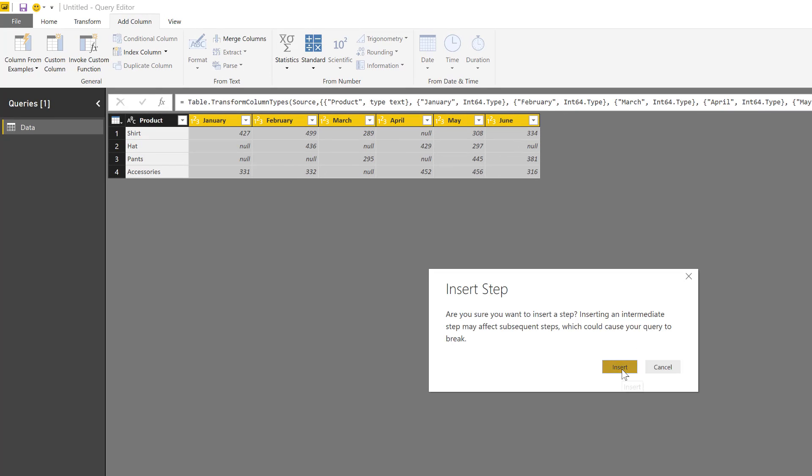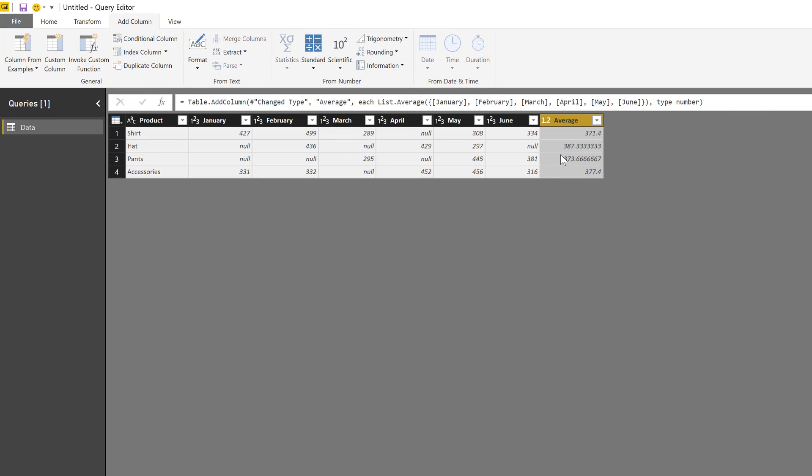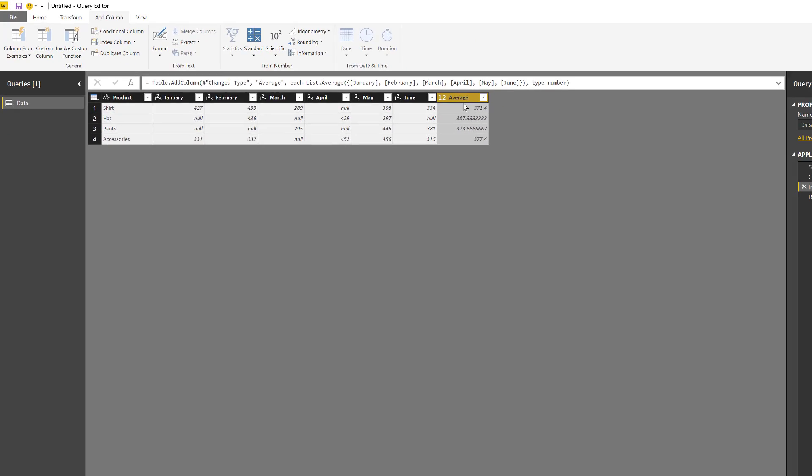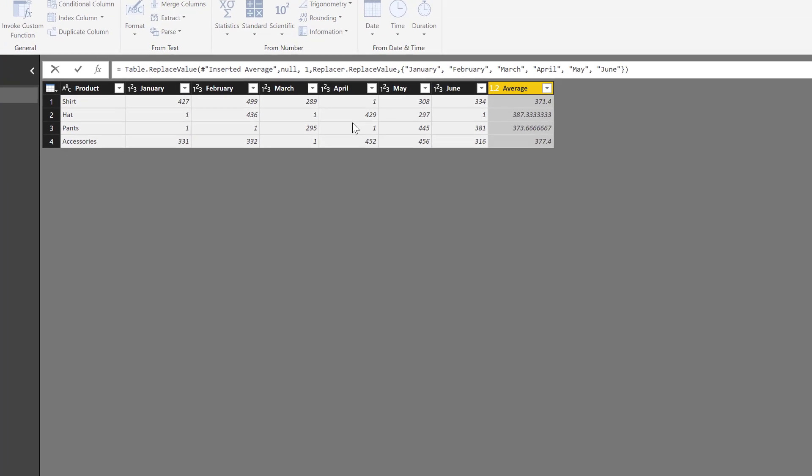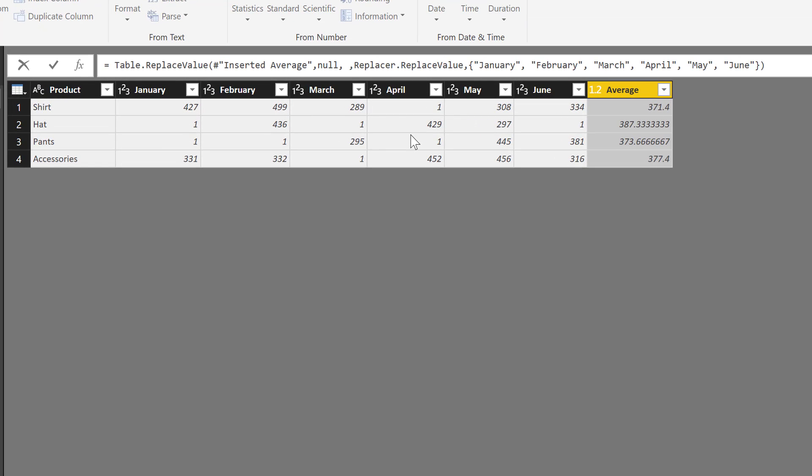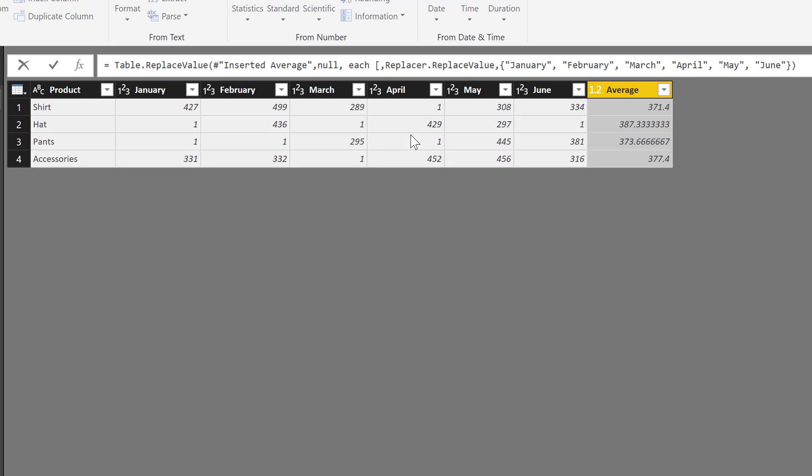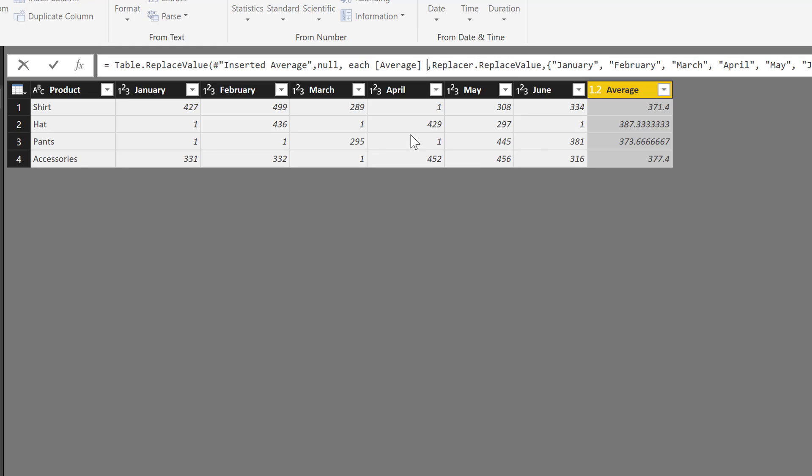I'm going to insert that step—it's going to be called average, as you can see here. And now I'm going to go back to the Replace Value step. In here, all I need to do is change that 1 to be 'each' and then the name of the column. The column is just going to be in square brackets: average. And just like that, I actually replace the null values with the values from this average column.